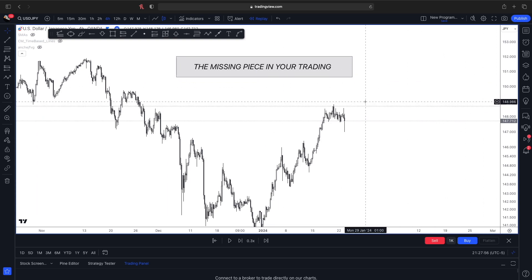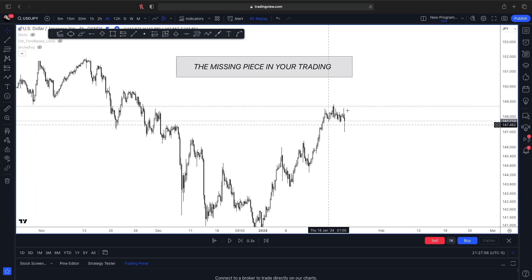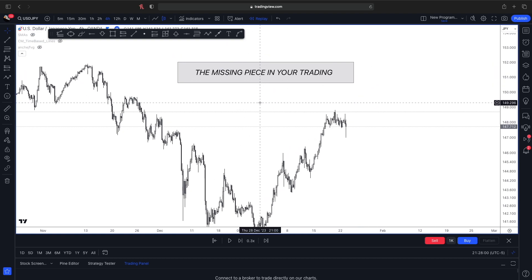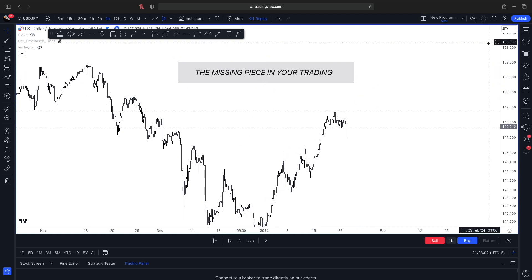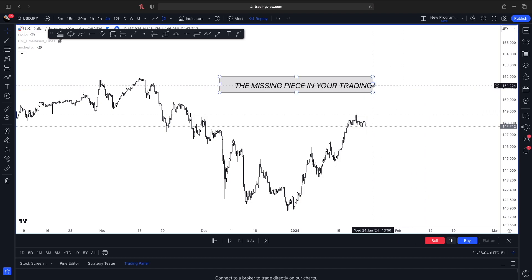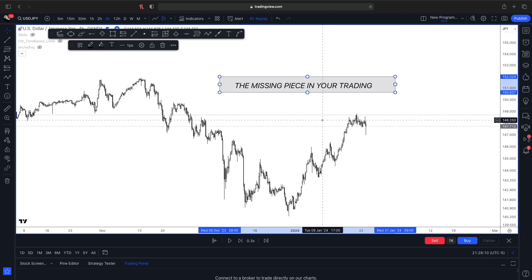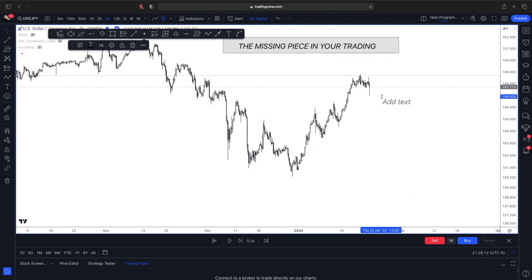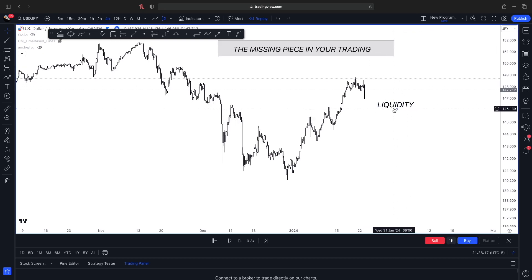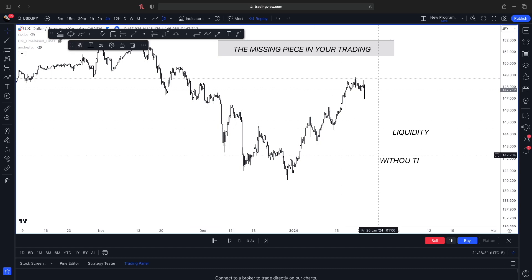This might be the missing piece in your trading — and I literally mean that, it's not clickbait. What I'm talking about is something called liquidity. We've heard of it, we use it sometimes, but we may not use it in the correct way. Liquidity is so important in the market.